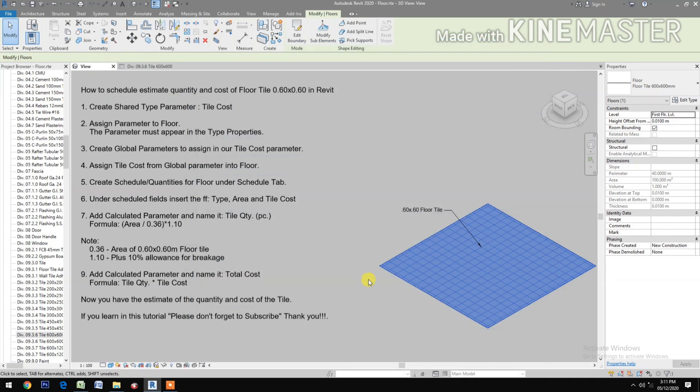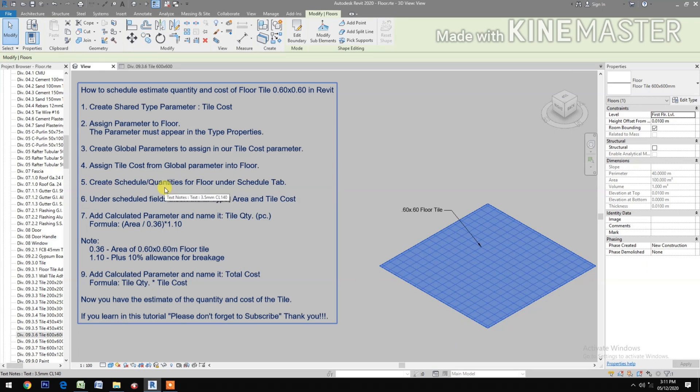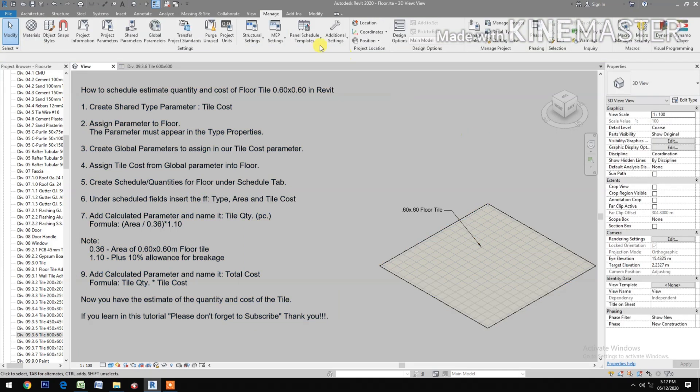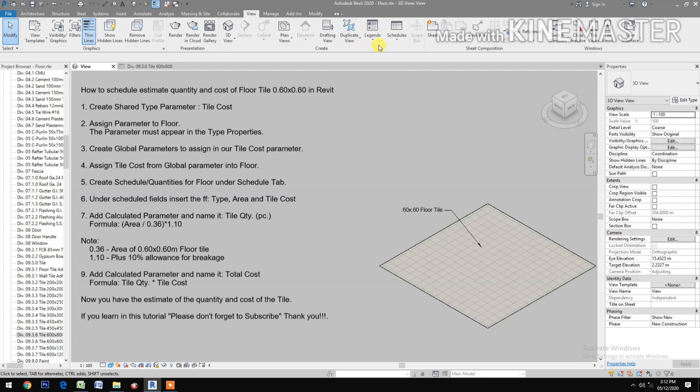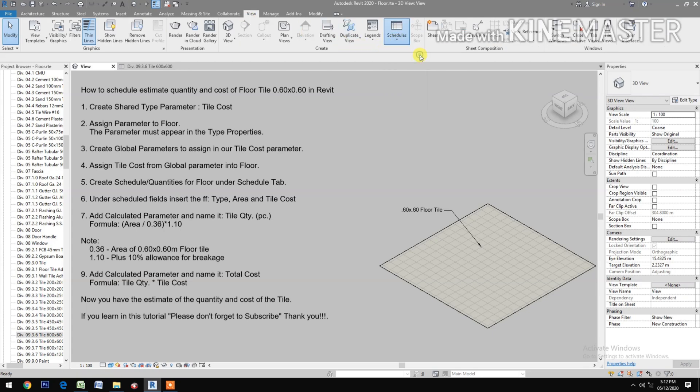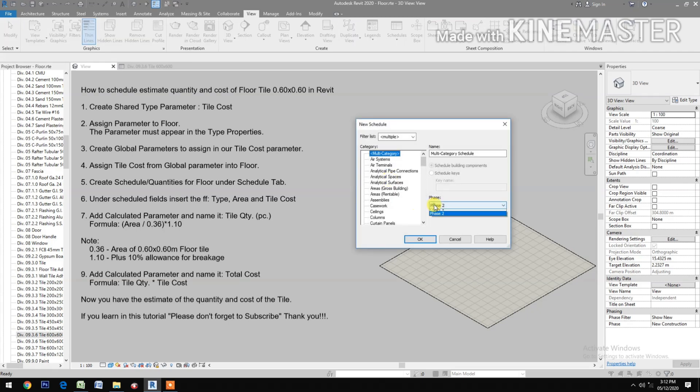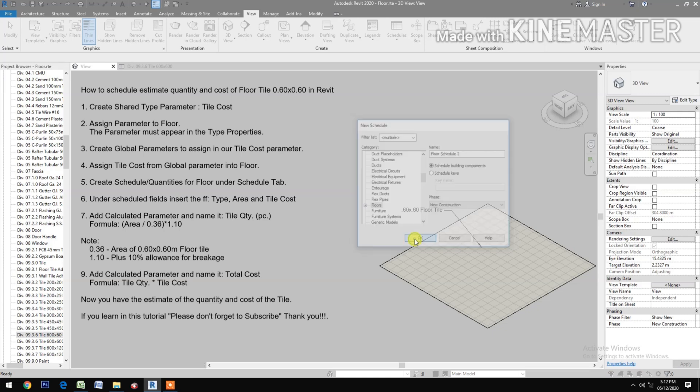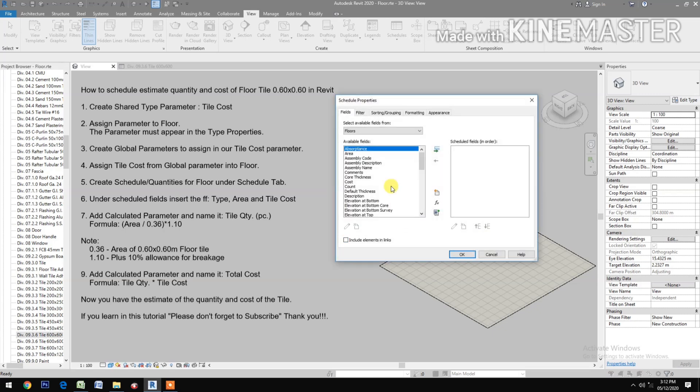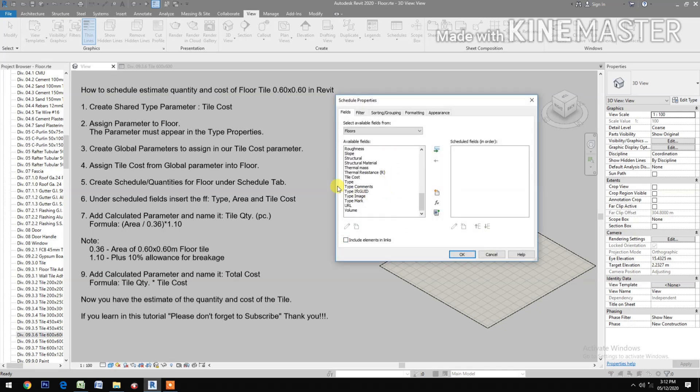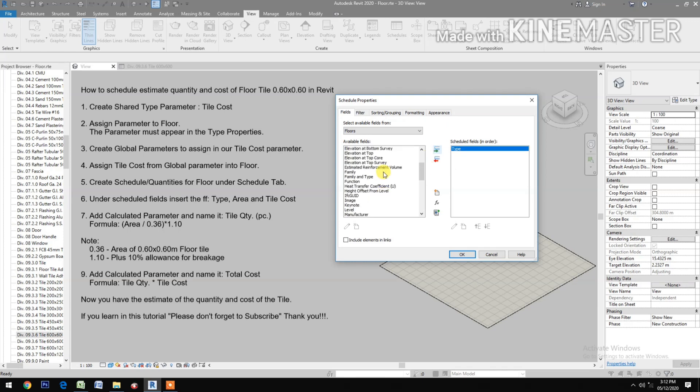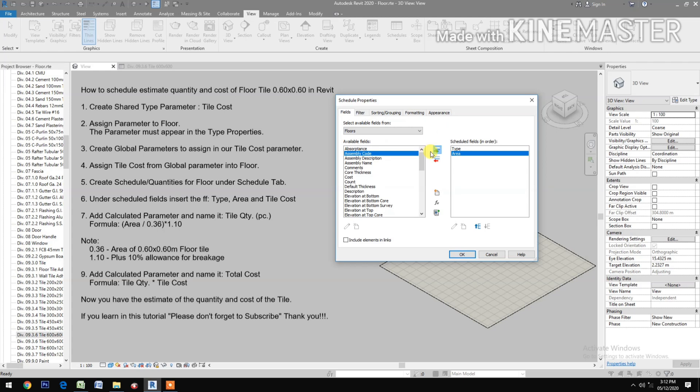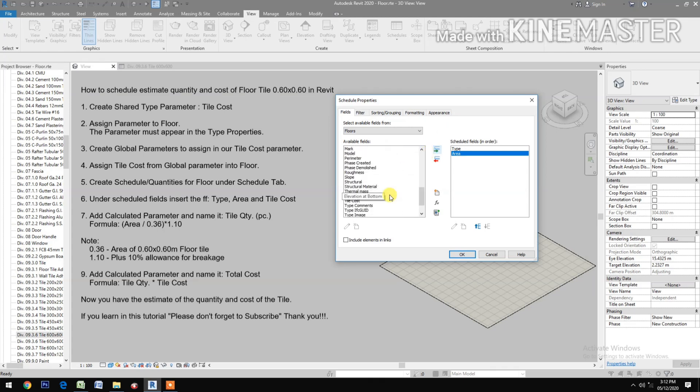Create schedule quantities for floor under Schedule View, schedule quantities, and new construction. Select floors. Then insert Type, the Area, then the Tile Cost.